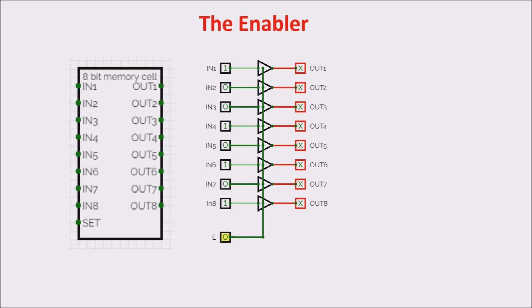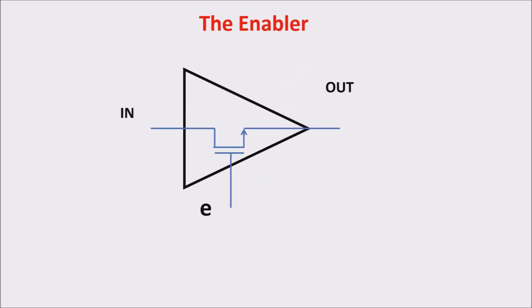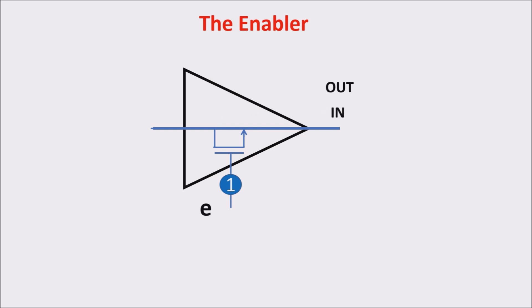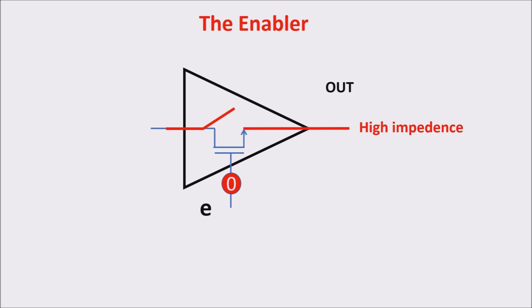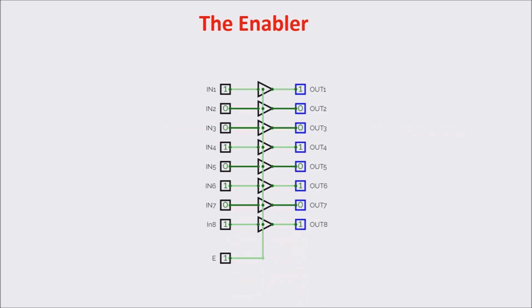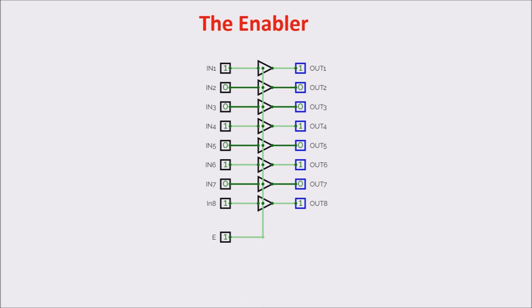We are interested in the off state, because the high impedance avoids to occupy the bus. We can easily build a 3-state with just one transistor. When input E is 1, the transistor is on, it is a closed circuit, and the data in input passes through to the output. If E is 0, the transistor is off. It is an open circuit, and the output shows a high impedance, which is what we were looking for.